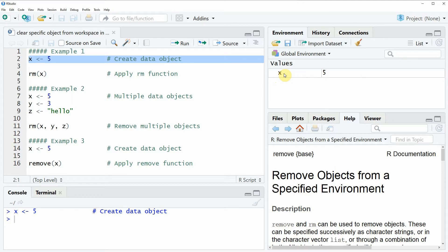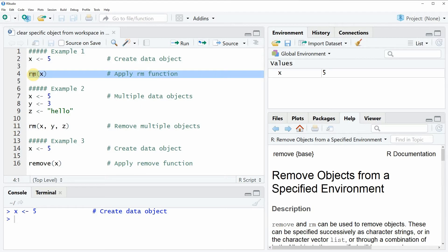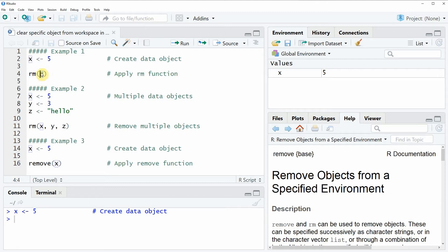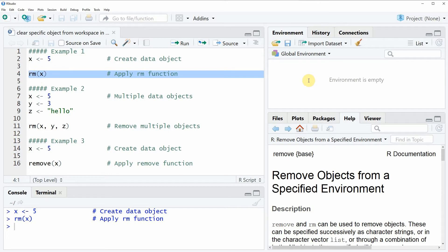Now if we want to remove only this specific data object, we can apply the rm function, as you can see here in line four of the code. Within the rm function we simply need to specify the name of the data object that we want to remove. In this case we have called our example data object x, so we have to specify x within the rm function. If you run this line of code, you will see that our data object x is removed from our environment in RStudio.